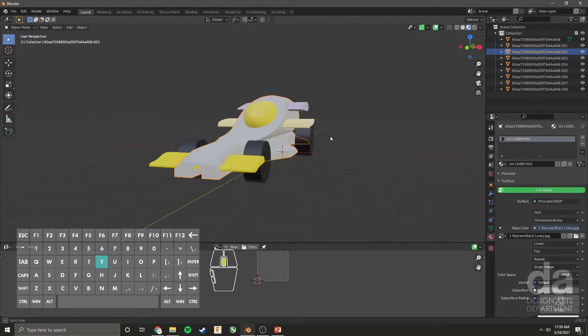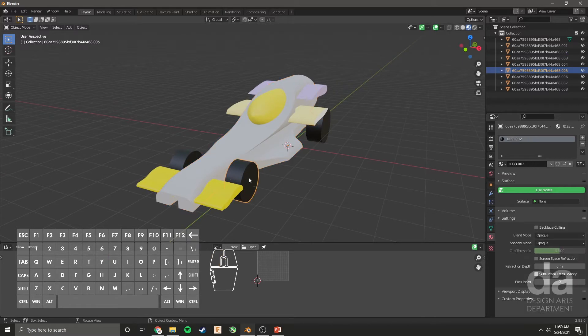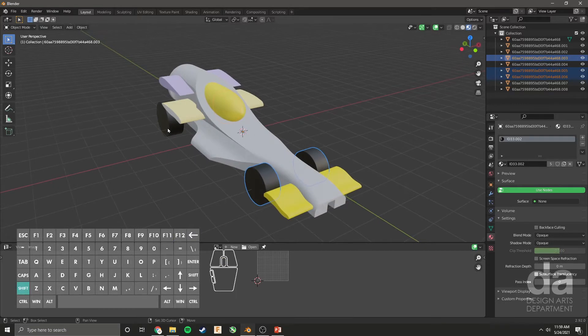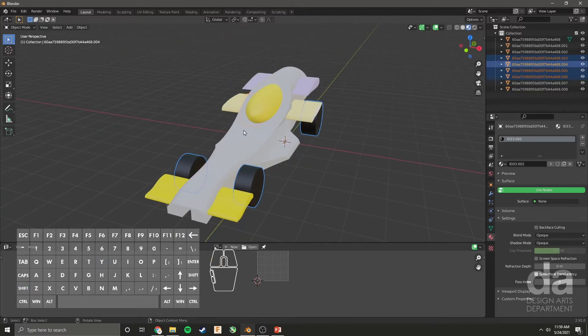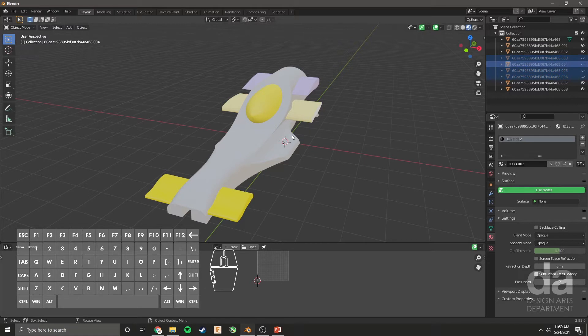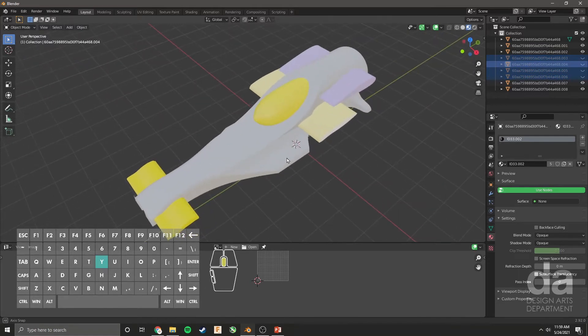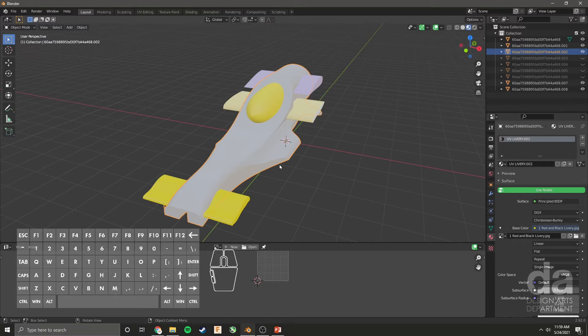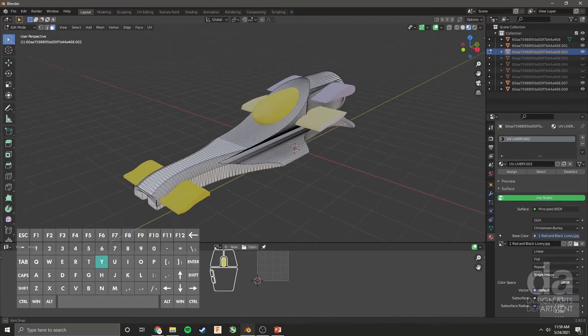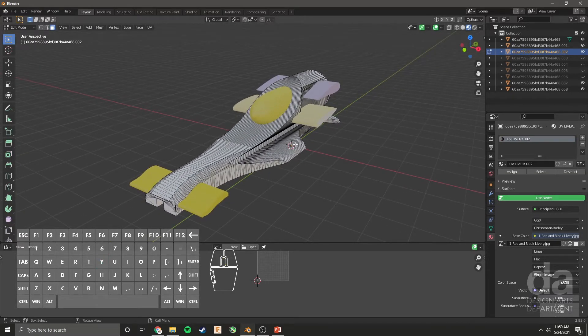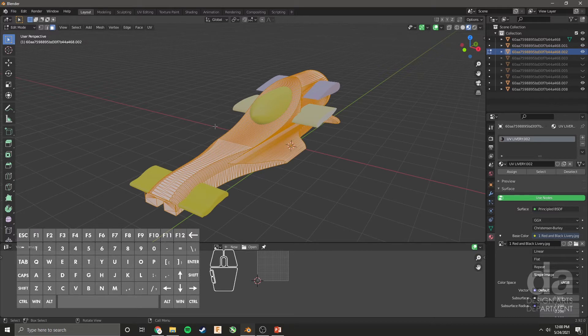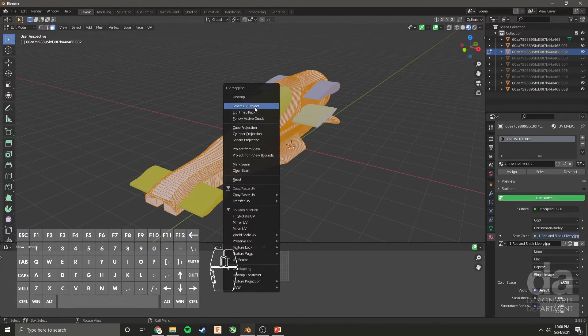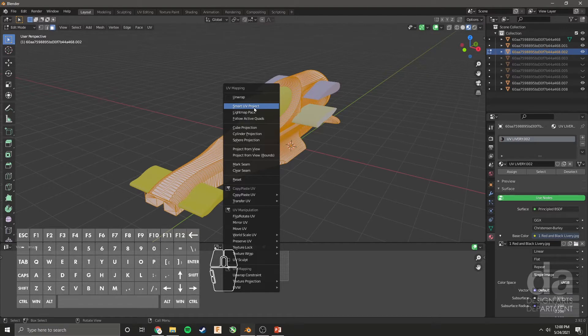Before I unwrap, I'm just going to hide these tires by clicking and holding shift and clicking the other three, and then pushing H on my keyboard to hide. So they're hidden as well. I'm going to select the body. I'm going to push tab to go into edit mode. And I'm going to push A to select all. With all the edges, vertices, and faces selected for this part, I'm going to push the key U to unwrap. And I'm going to choose Smart UV Project.